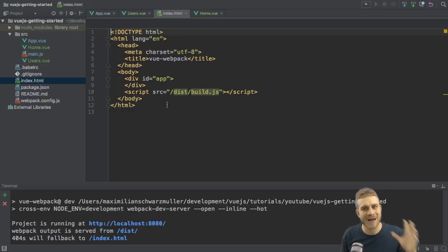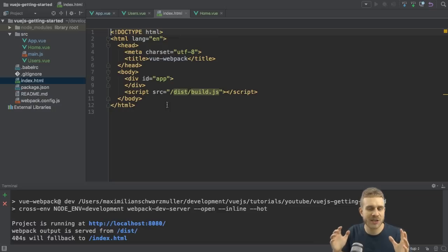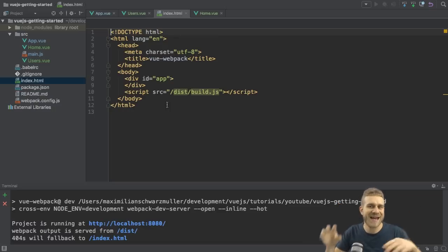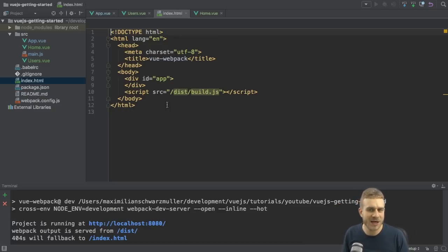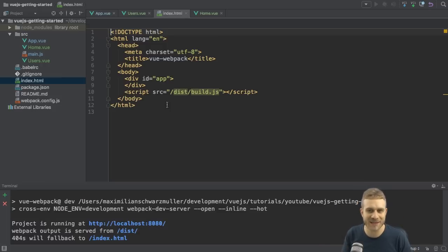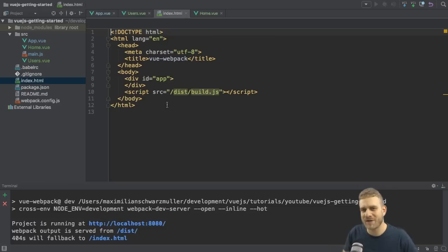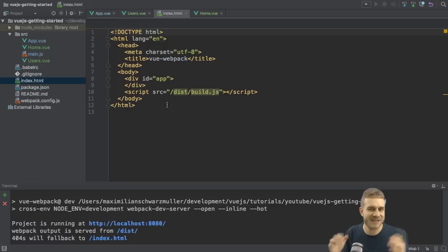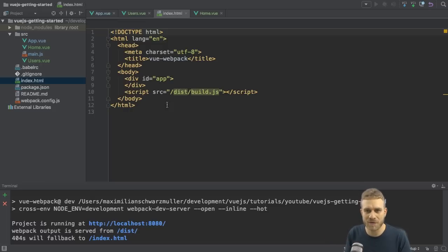And turns out we can do that with the Vue.js router. A nice little package we can add which allows us to parse that URL and load different components as pages, so to say, depending on which URL we're visiting.